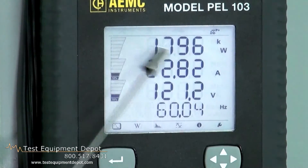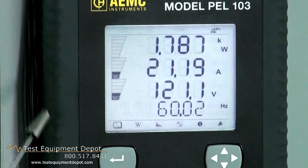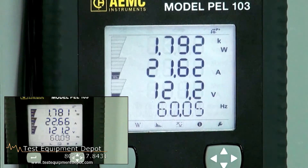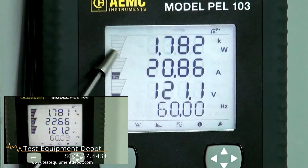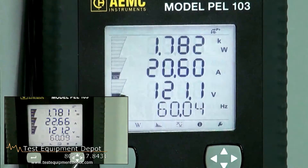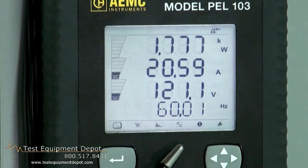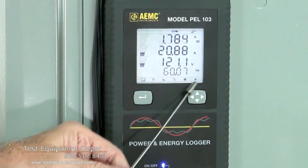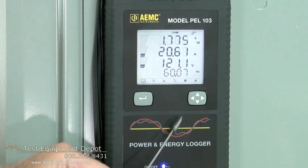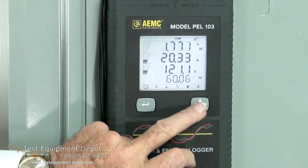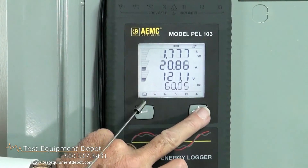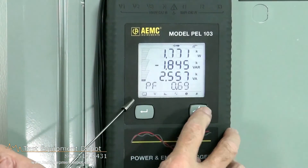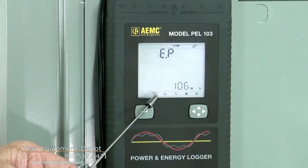Up top here we have watts, and that is demand — that's instantaneous. Here we have amperage, here we have voltage, and here we have frequency. We have our toolbar here, and we have our selector button that allows us to go and pick up various functions.